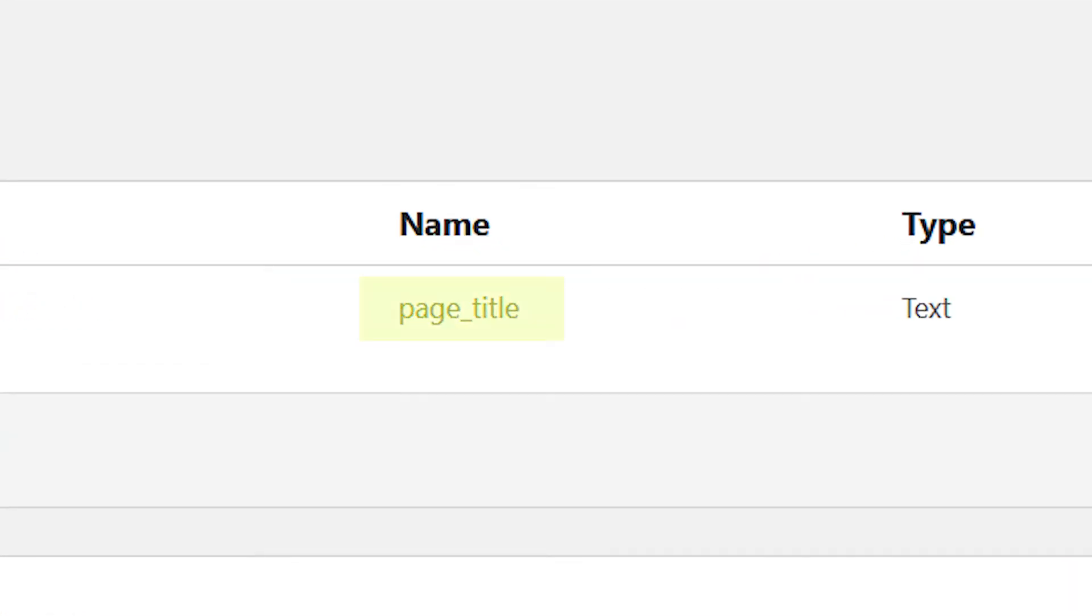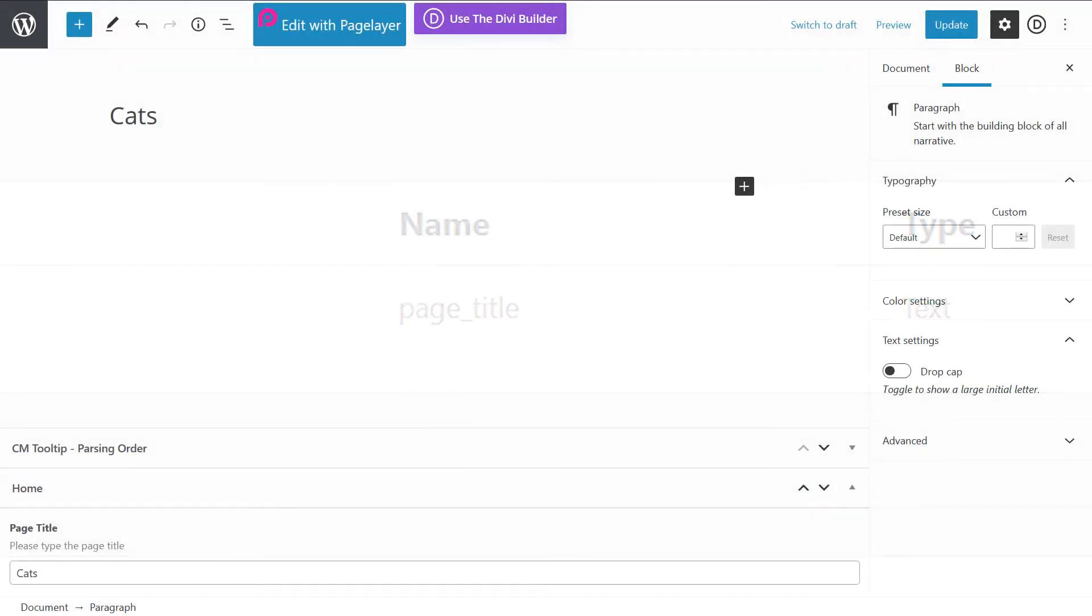To test the ACF, let's create a new page called cats and use the custom field definition to retrieve the page's title.